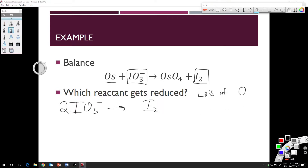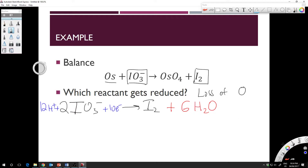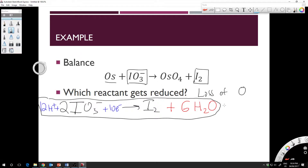Balancing the reduction half-reaction IO₃⁻ → I₂: first balance the non-oxygen atoms — iodine — so put a 2 in front of IO₃⁻. Next balance the oxygens by adding 6 H₂O. Then balance the hydrogens by adding 12 H⁺. Finally, balance the charges: the reactant side has a total charge of +10, the product side has 0, so we add 10 electrons to the product side. This is our balanced reduction reaction.